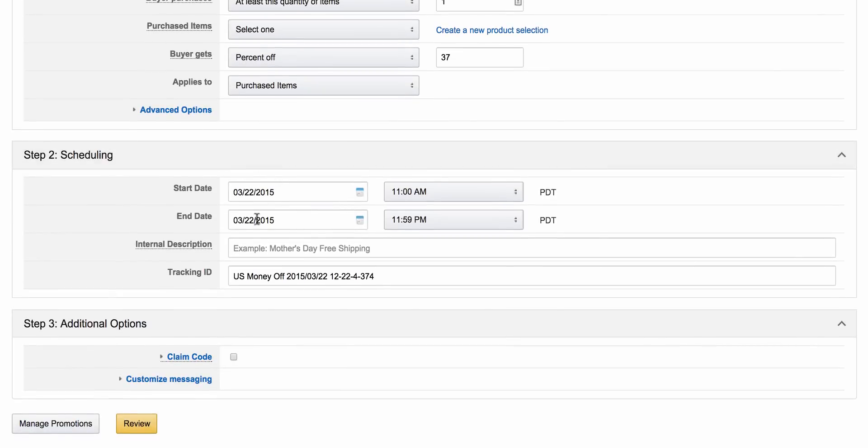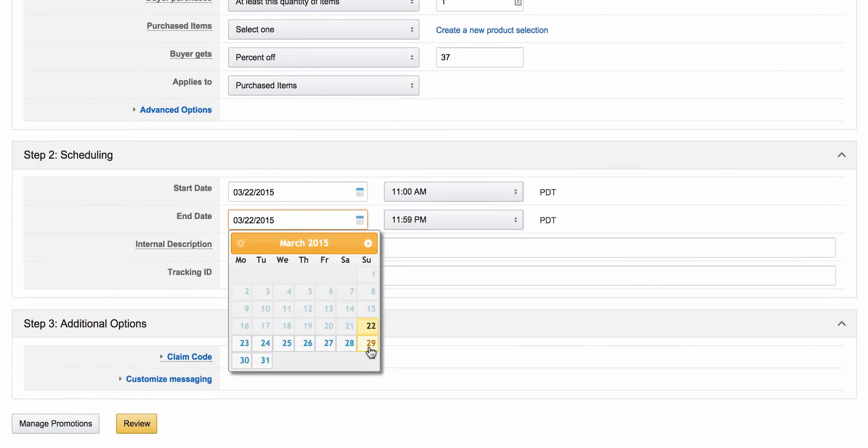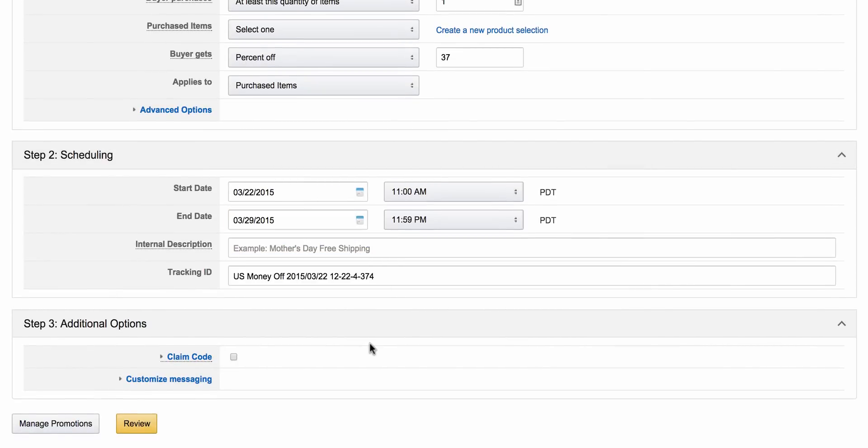Pretty simple. Come down here. End date. Set it for about a week or however long you want this promotion to go for.